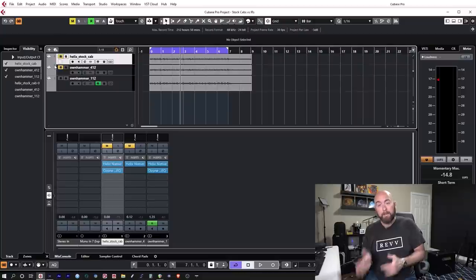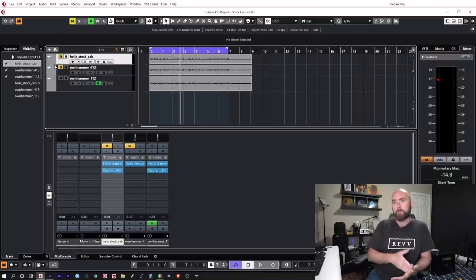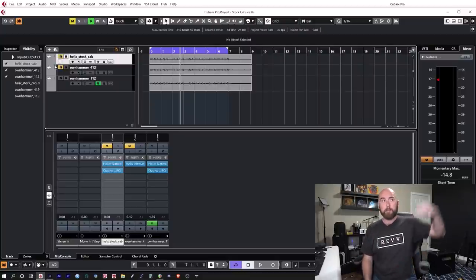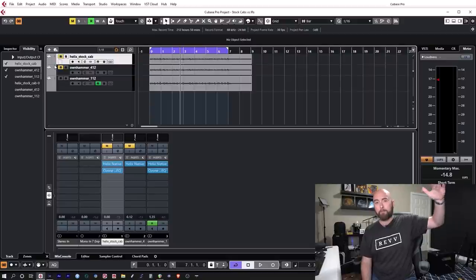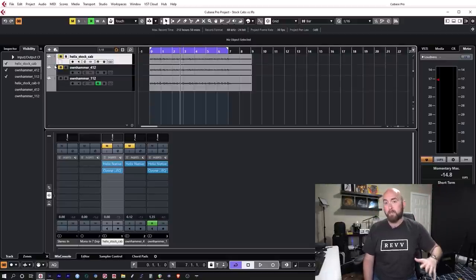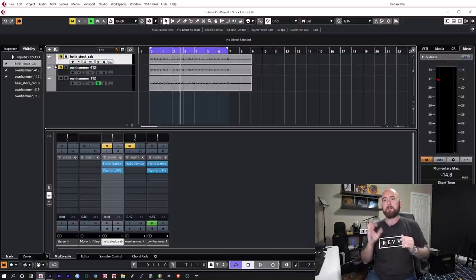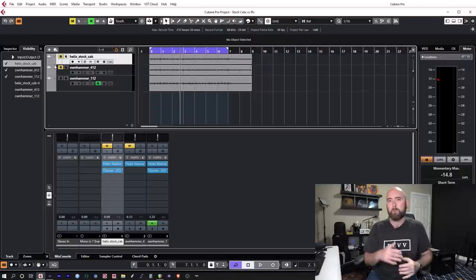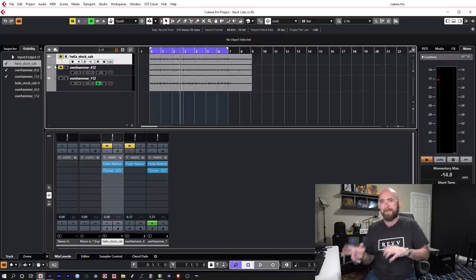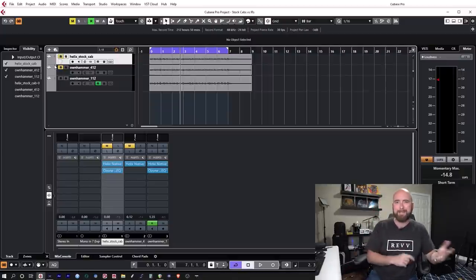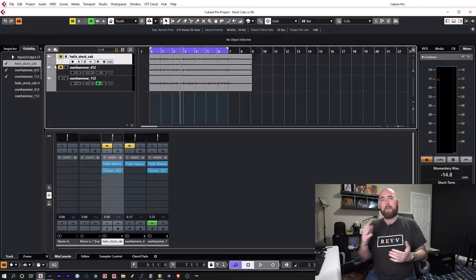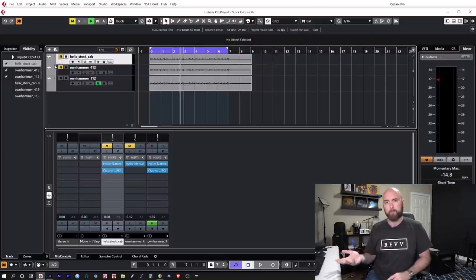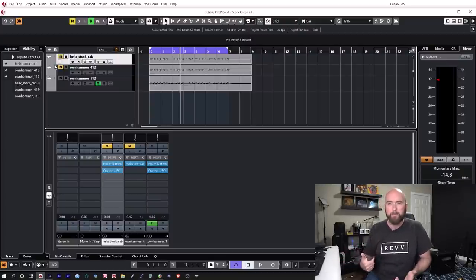But is it any less work for somebody who doesn't already have an IR chosen to go and sift through 50, 60, 70, 100, 150 IRs to get to a point where they go I think this one works, only later to decide it doesn't, when with a few tools within the Helix we could accomplish the same thing? And that's where I'm coming from.